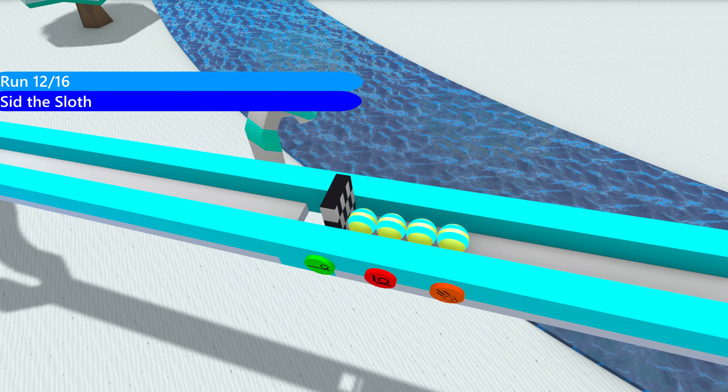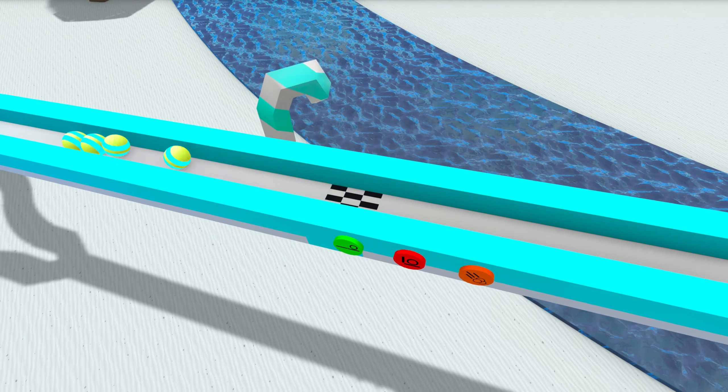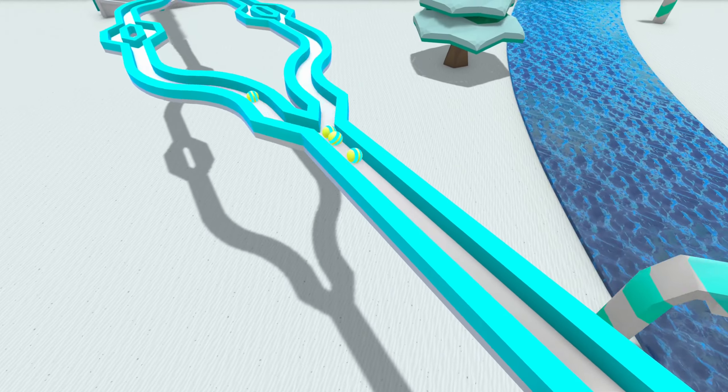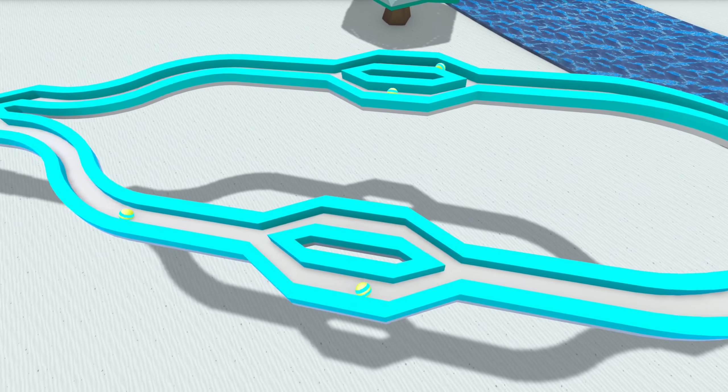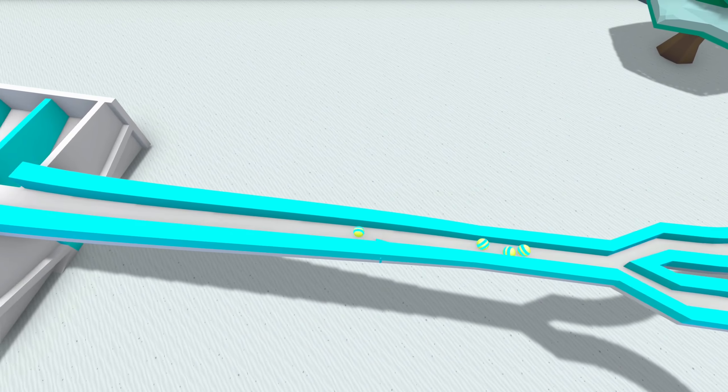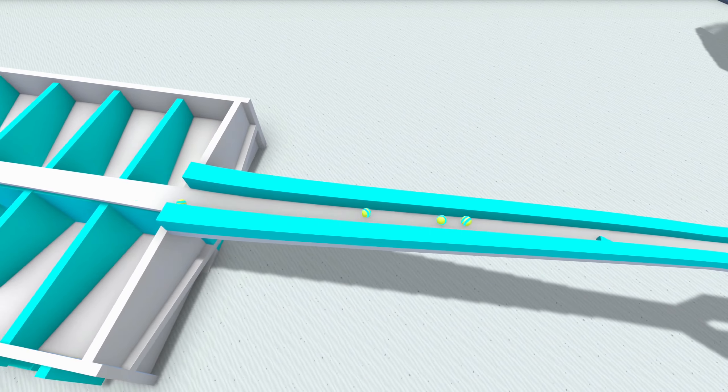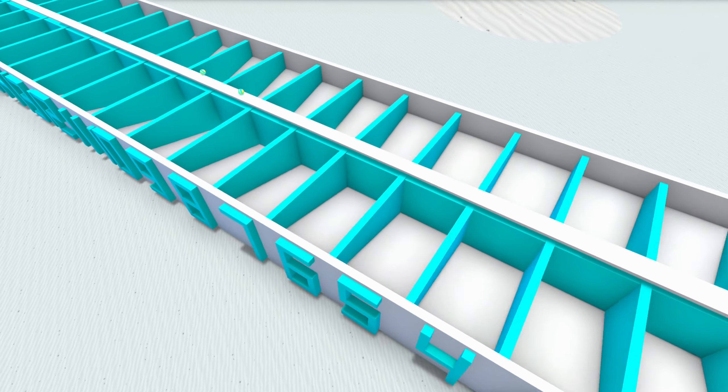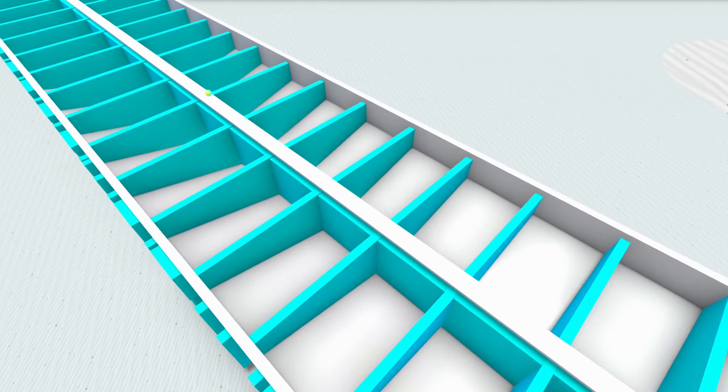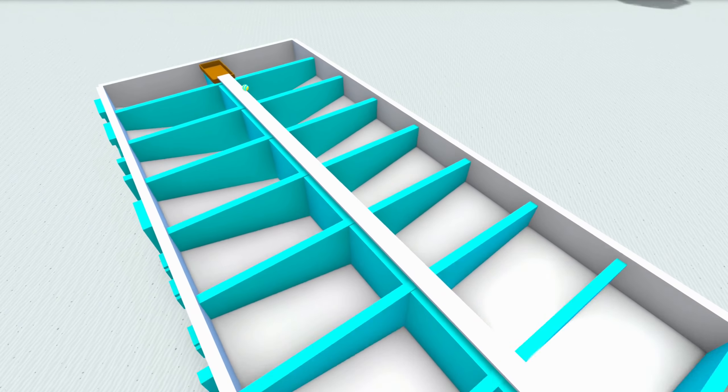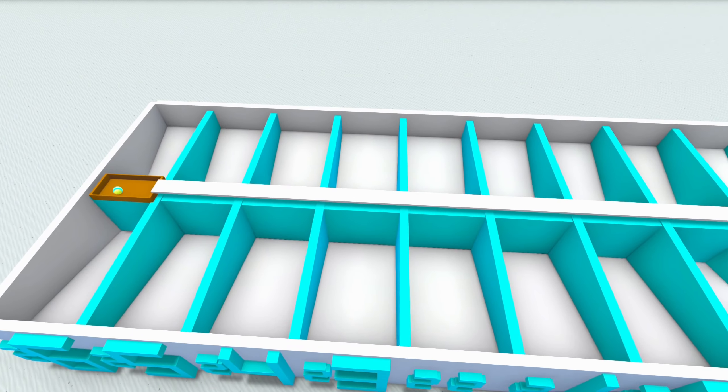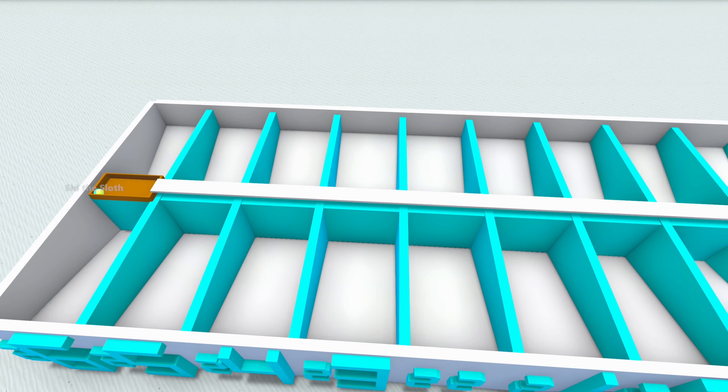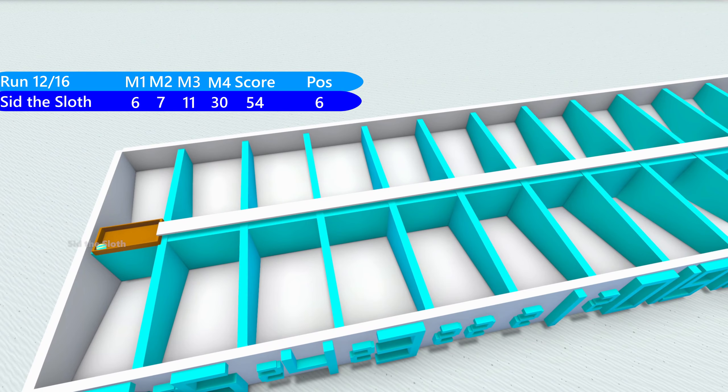Sid the Sloth up next. Sid the Sloth had a pretty decent beginning of the Marvelympics but has not been doing good recently. What can Sid do? We're going to have two early falls. One middle. And that one's going to finish. Wow. That's pretty good. 54.